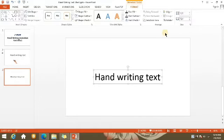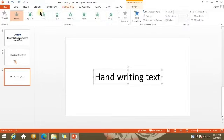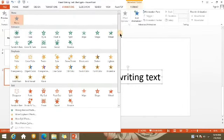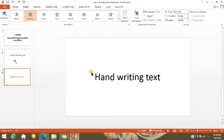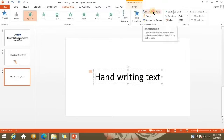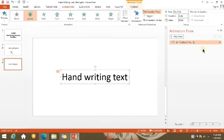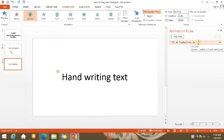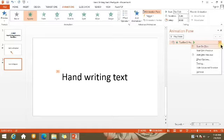Ang inalalagay natin ay example lang — 'Handwriting Text.' Click natin yung Increase Font size. Dito sa Format tab, select ninyo yung Align Center, Align Middle para pumunta siya sa pinakagitna. Select natin yung Animation tab. Ang pipiliin natin ay Appear — meron na siyang animation. I-edit na lang natin kung paano siya mag-animate. Click natin yung Animation Pane. Dito sa Animation Pane, nandito lahat ng objects na mayroong animation. Click natin itong text box.